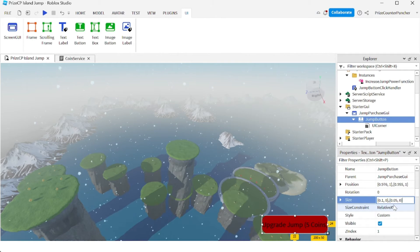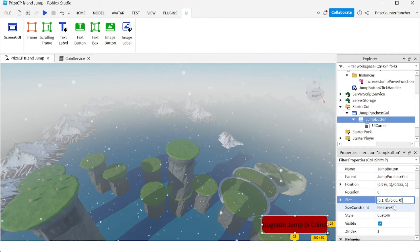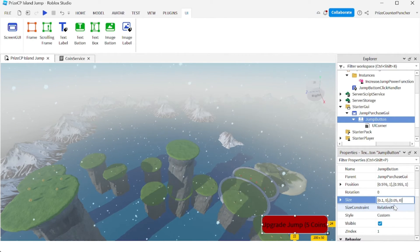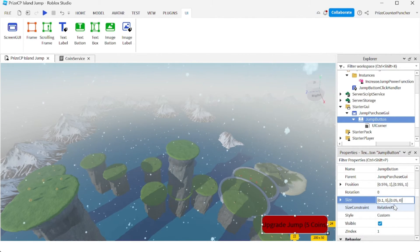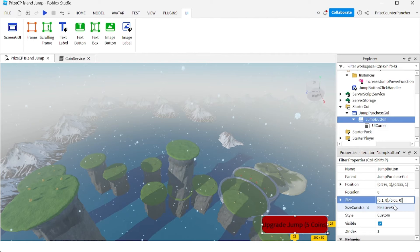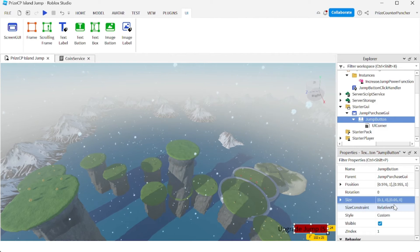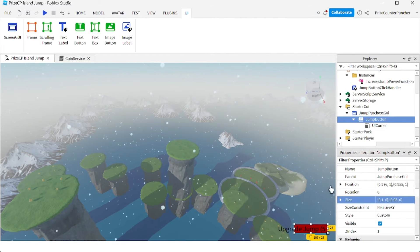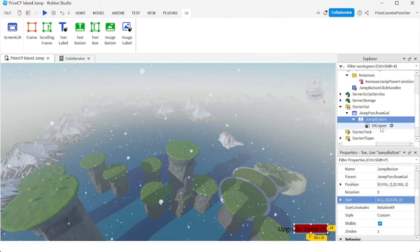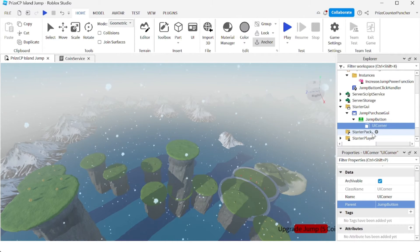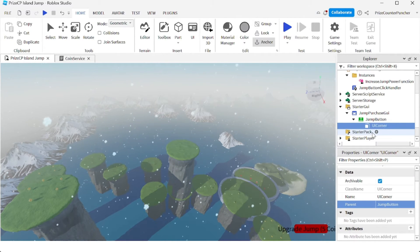Hit enter and take a look. Now my button is much smaller.